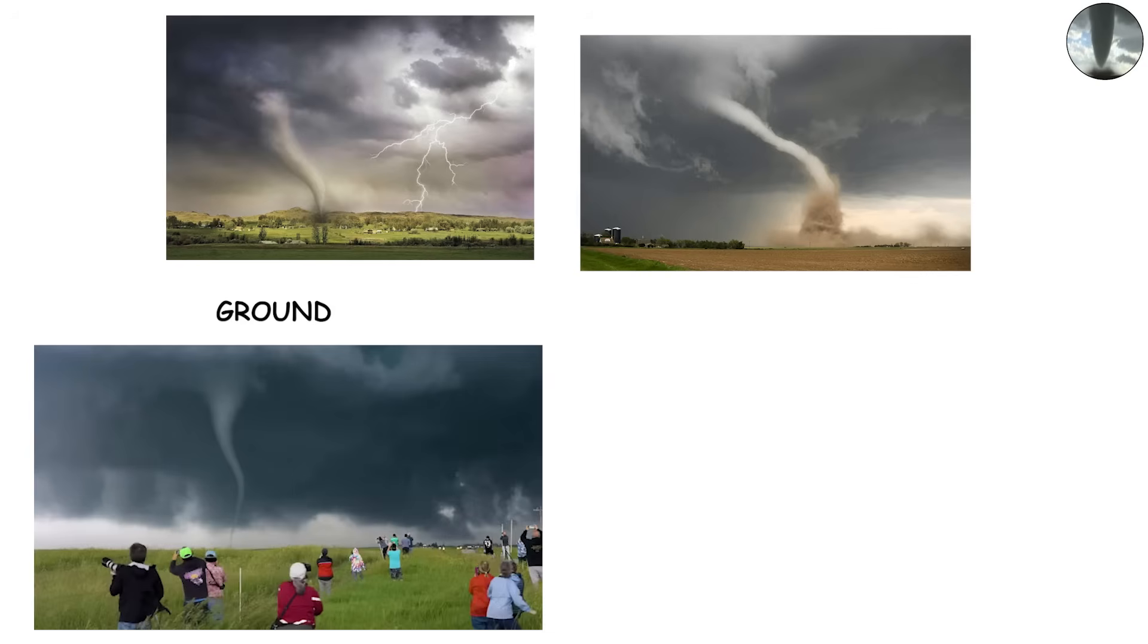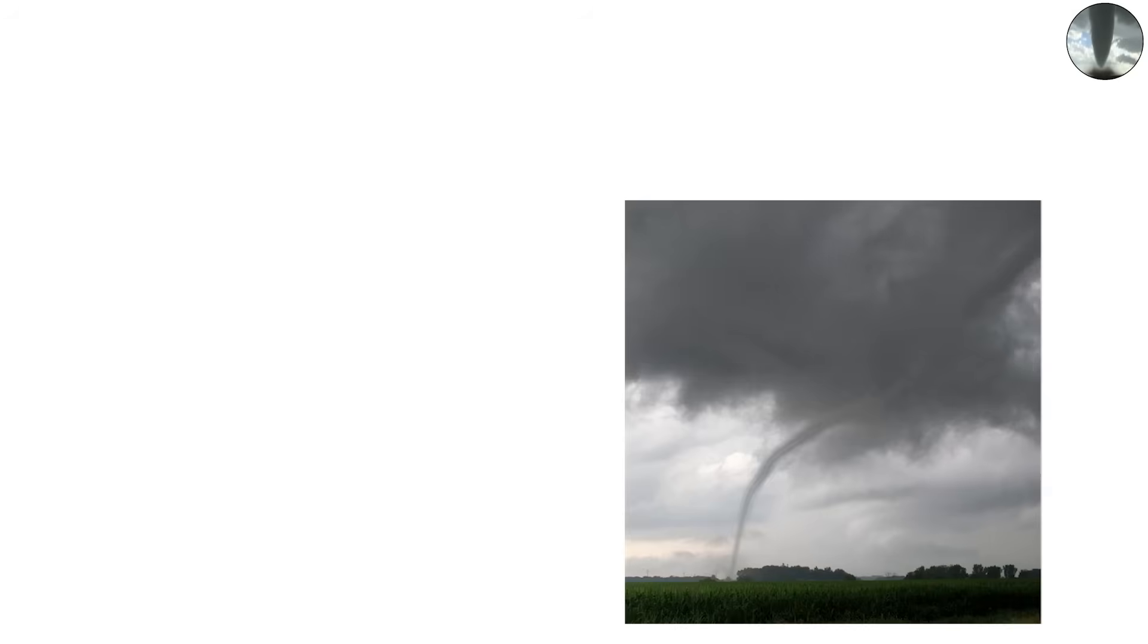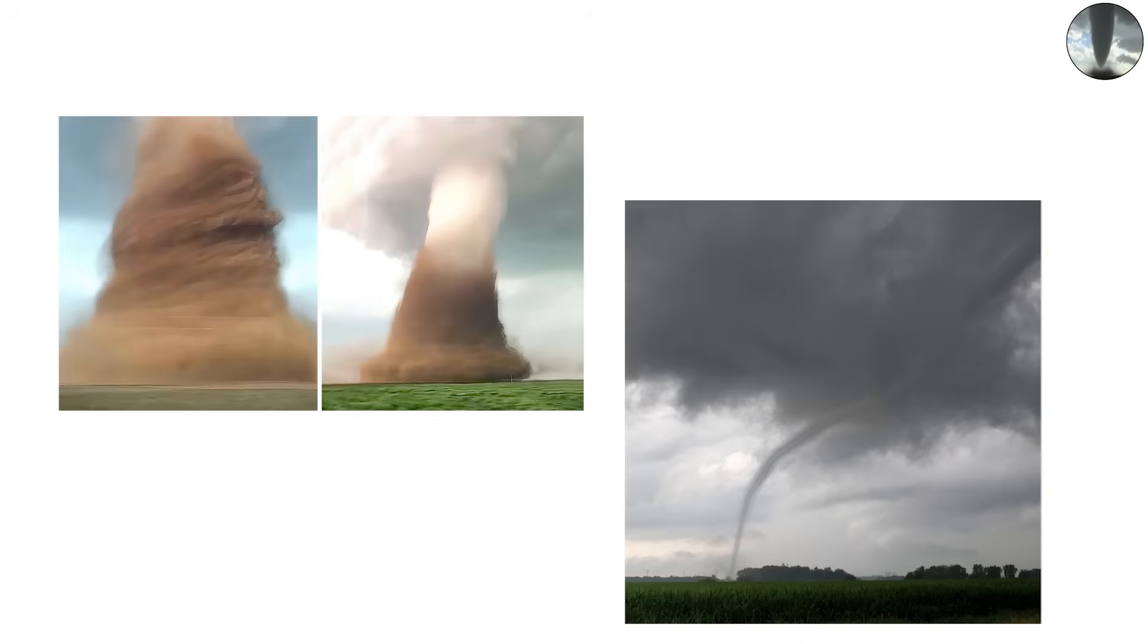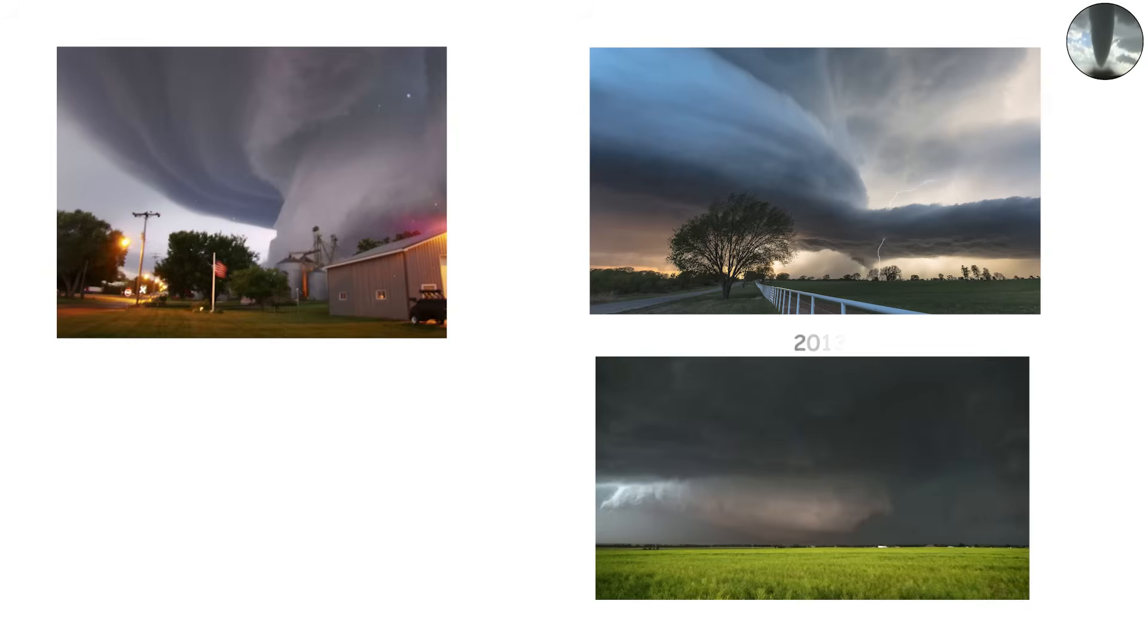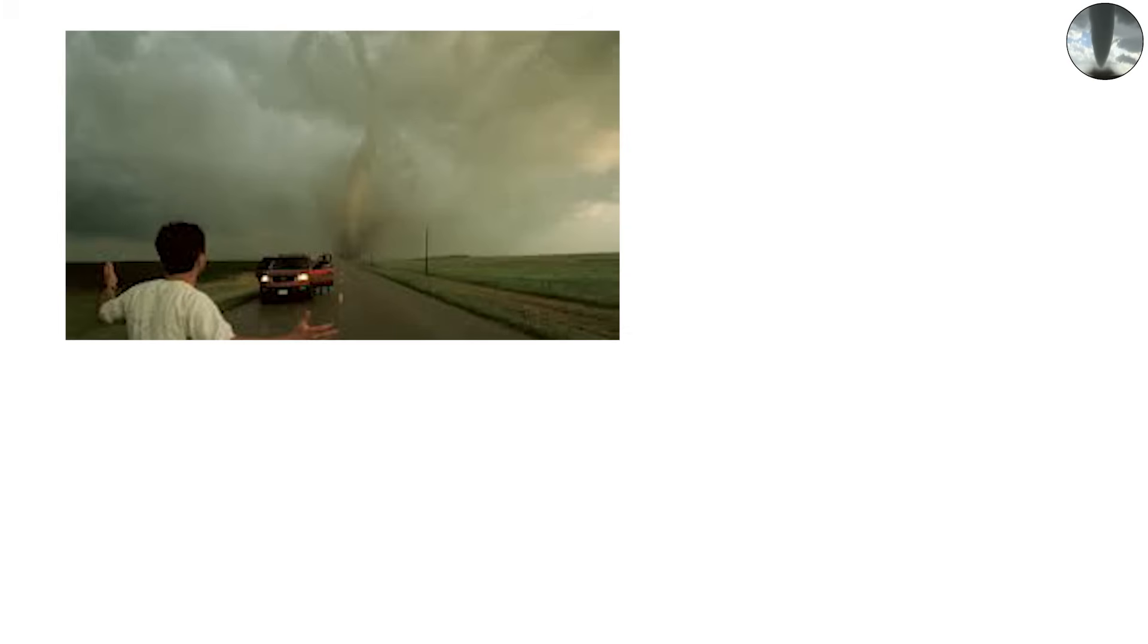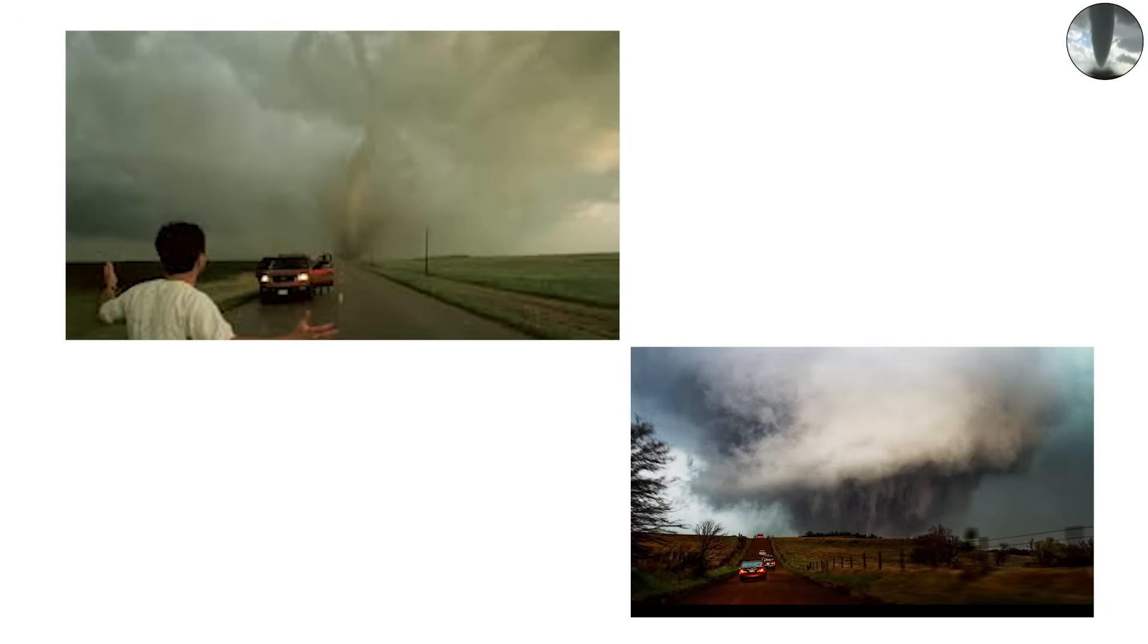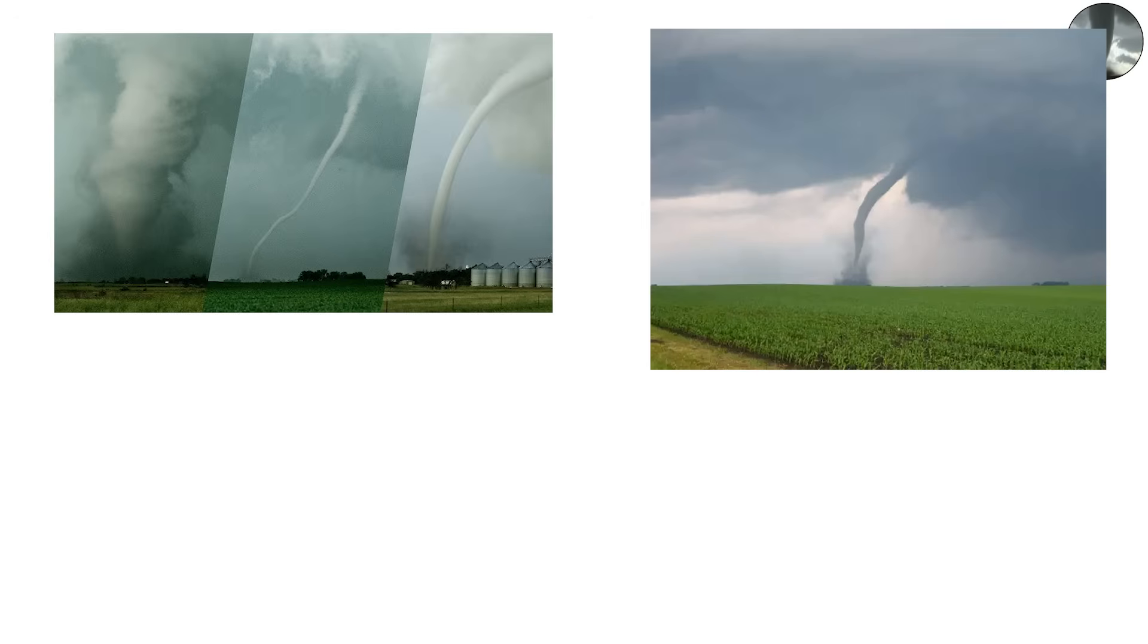For people on the ground, this means danger doesn't just come from the obvious large tornado, but from smaller ones appearing suddenly. One famous example occurred during the 2013 El Reno tornado, when multiple satellite tornadoes orbited the giant wedge. Storm chasers caught dramatic footage of small funnels wrapping around the larger beast.